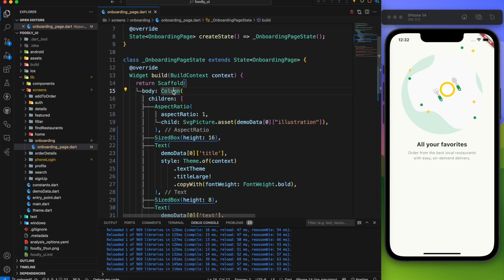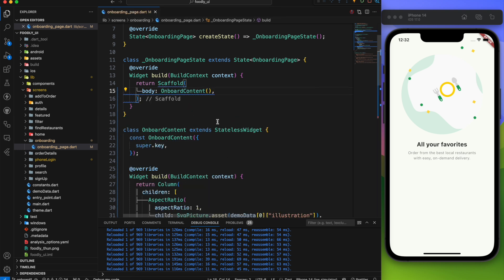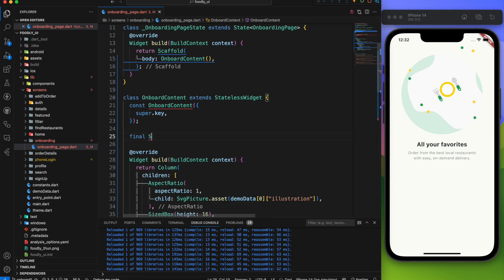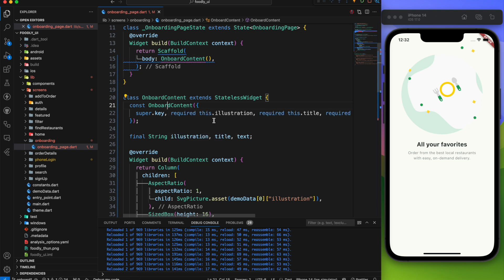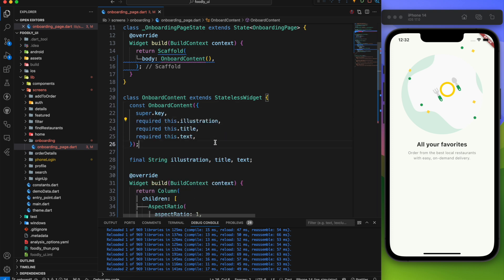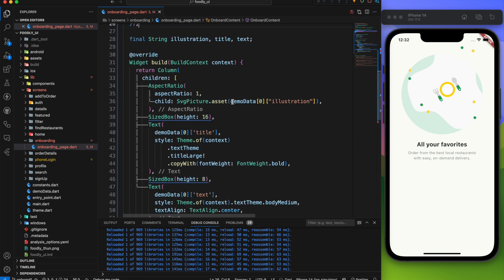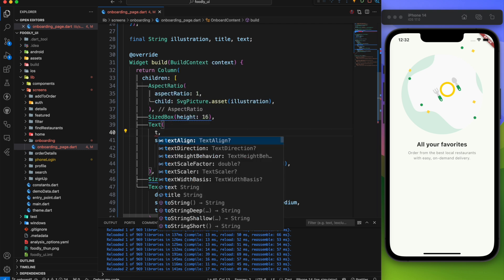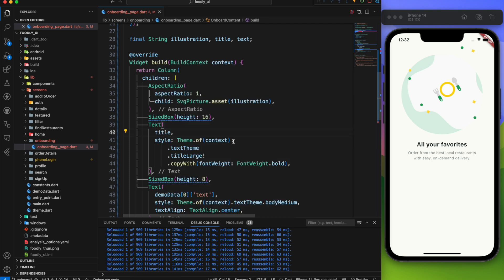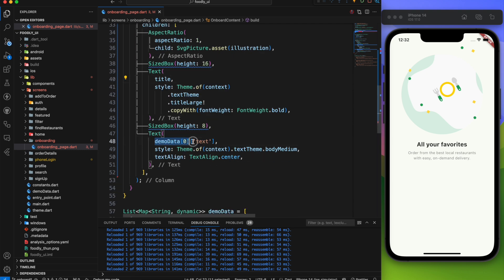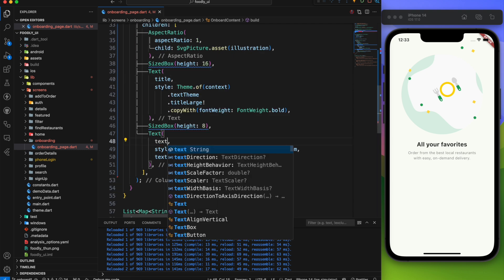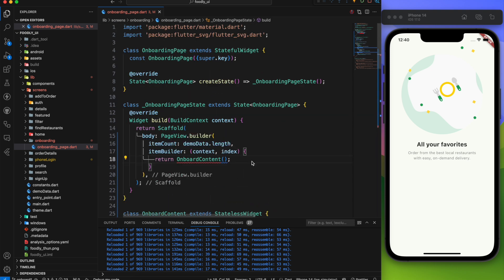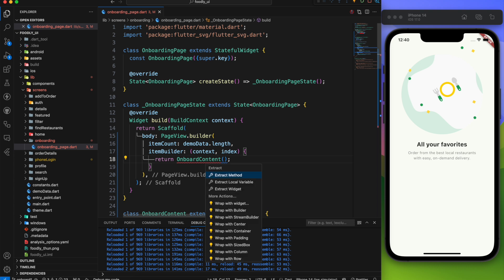Next let's extract this column and name it onboard content. We need 3 parameters here. All of type string: illustration, title, and text. Yes all of those are required. Then replace demo.illustration to illustration and do the same for the title and text. Don't worry about the error. We'll fix it very soon.